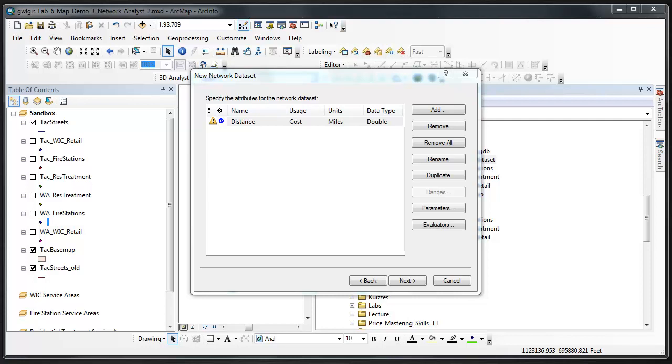However, we won't set the evaluators for this attribute until we've created all of our attributes. Then we'll set all the evaluators at one time. We're going to add two more attributes to our list using the following parameters.